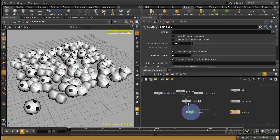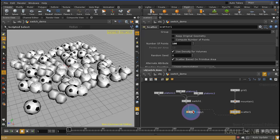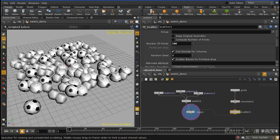Using switch tool, mountain, scatter, and copy SOPs. That will be it for today.